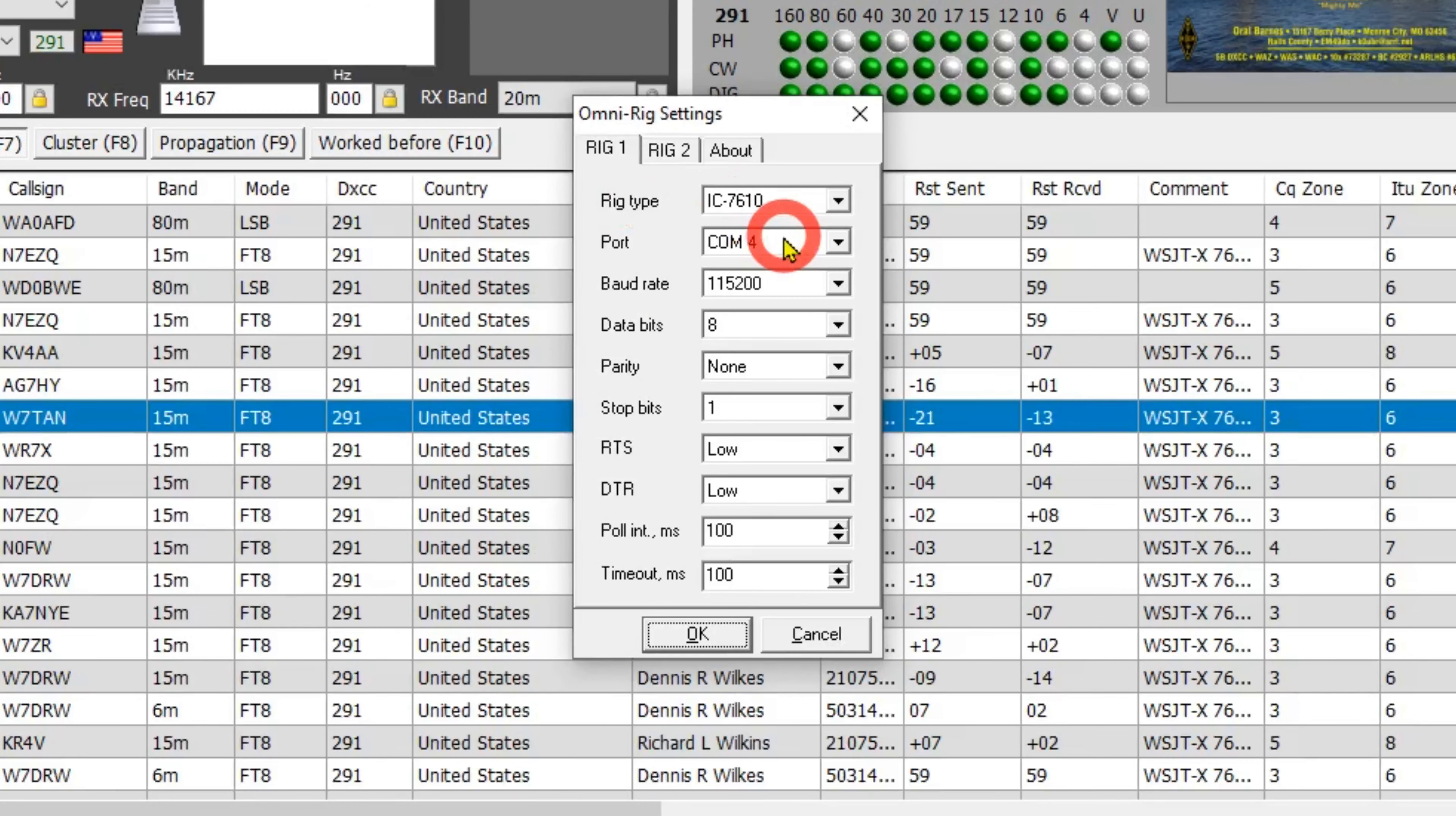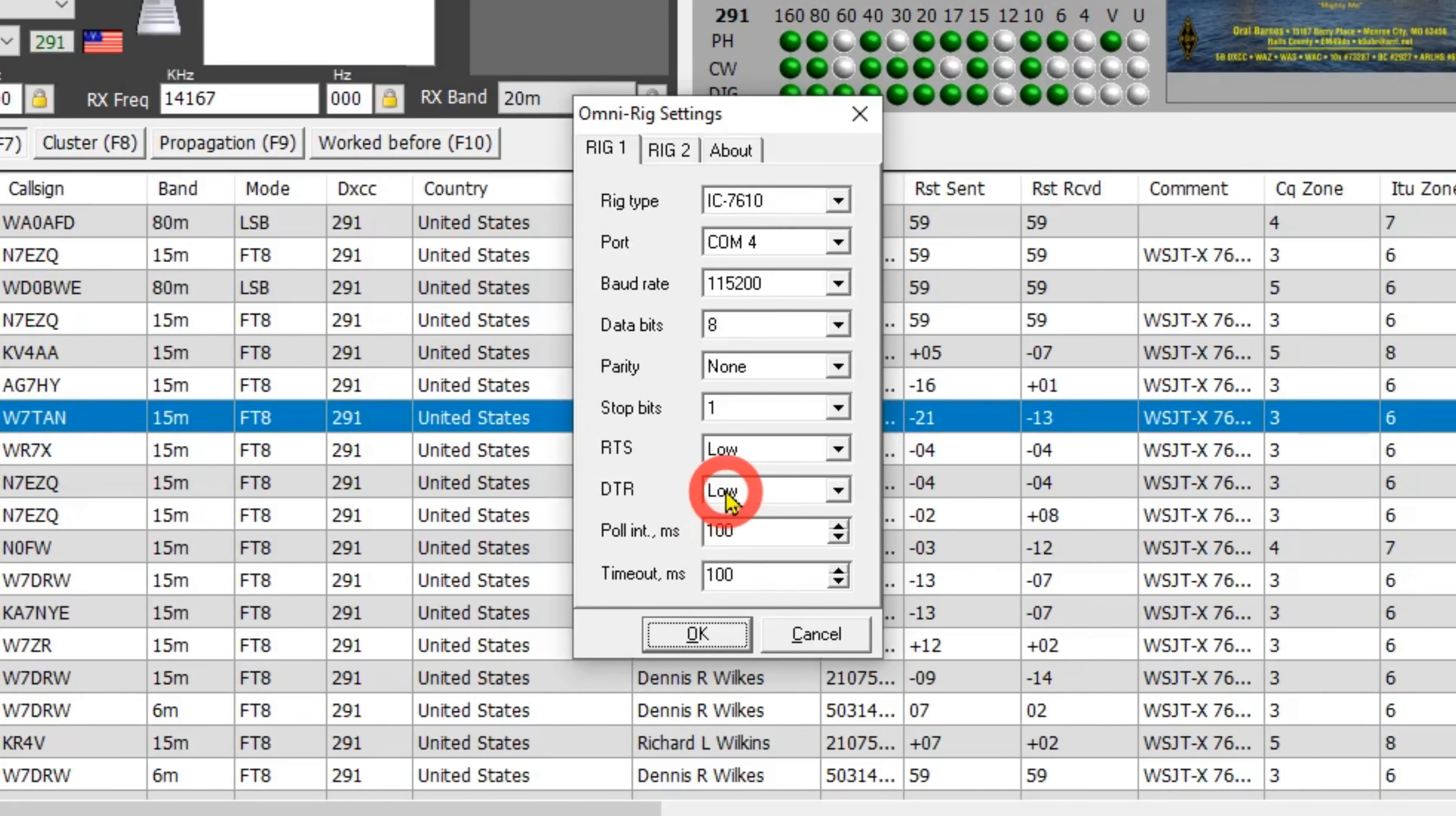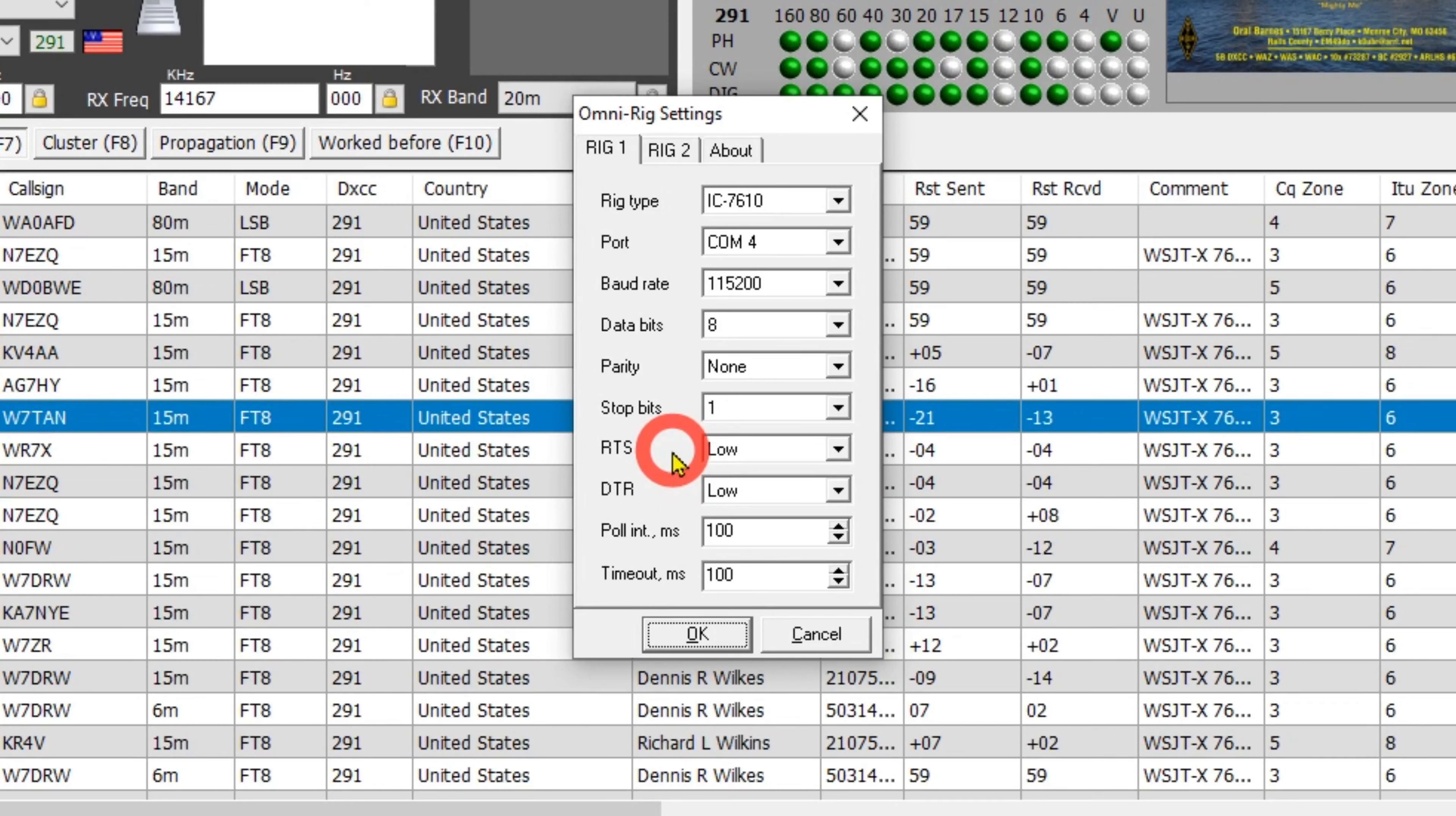I've got my ICOM 7610 set up on COM4, Baud rate 115.2, RTS and DTR are low. Now my radio setup, and I keep it the same with all of my software. The only exception is when I'm using a Wink here, and I'm not using the Wink here right now. It's out in my camper.